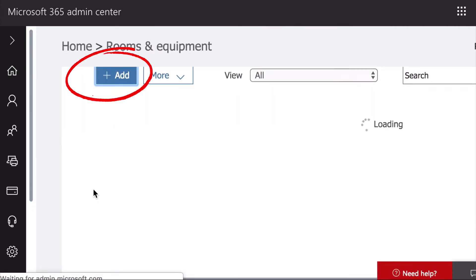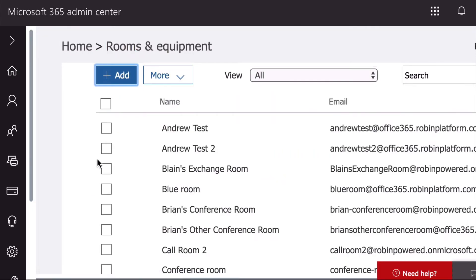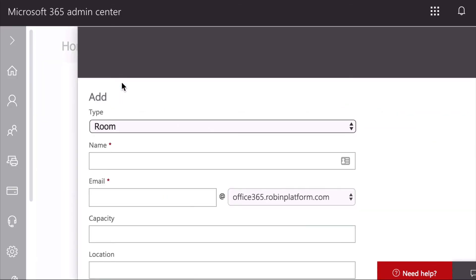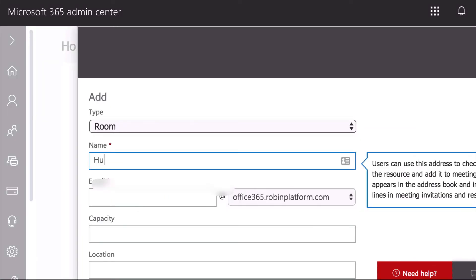From there, you can add a new room calendar. Then click Add, set the type to room, then give your room a name and email address.